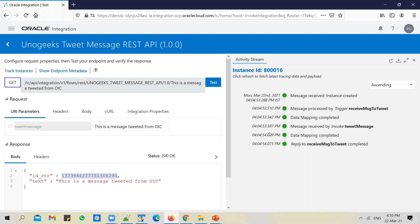In this video, we'll build a REST API to retweet a message. To tweet a message, you can accept a message and tweet it - that's absolutely fine. But to retweet a message, you will have to pass in tweet ID as an input.